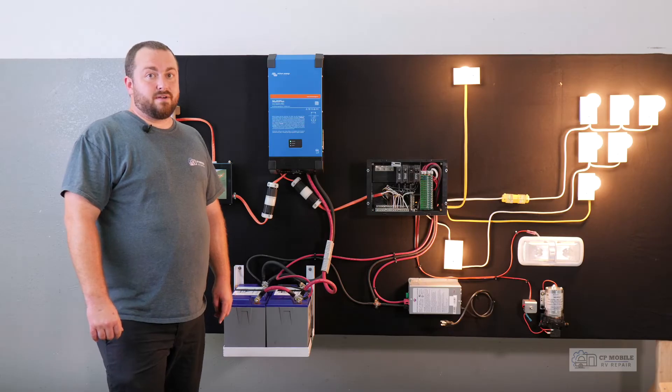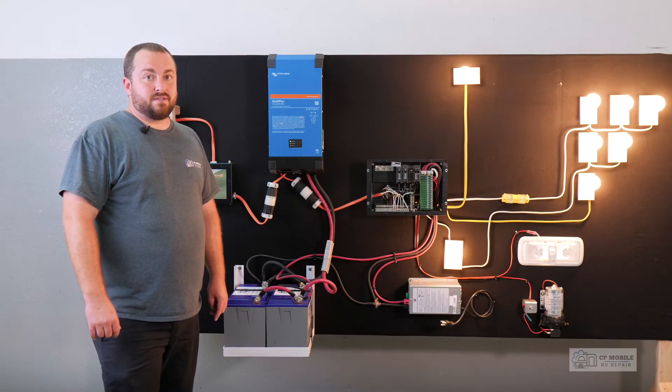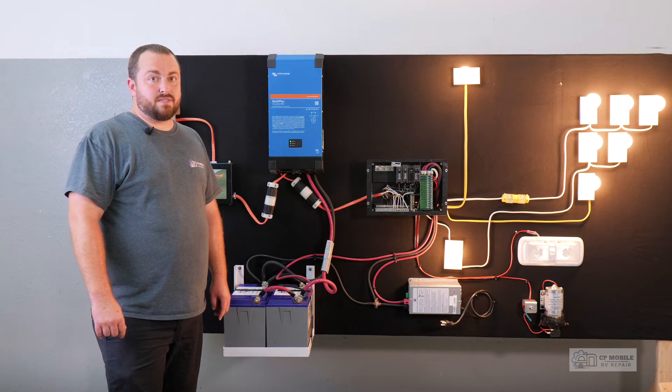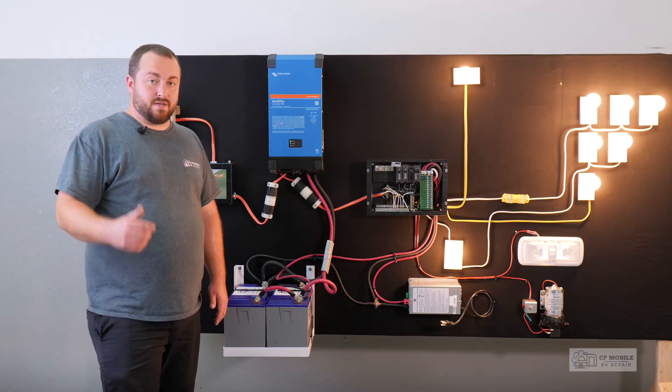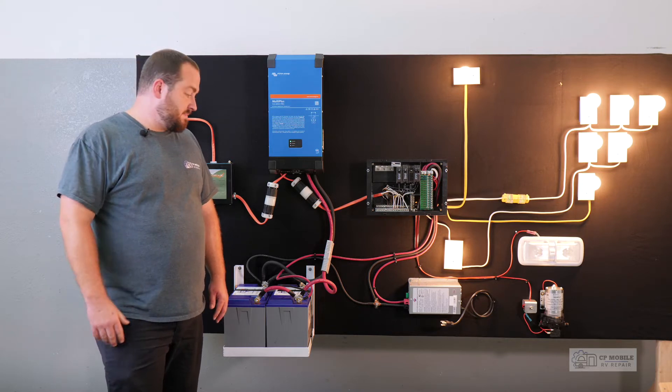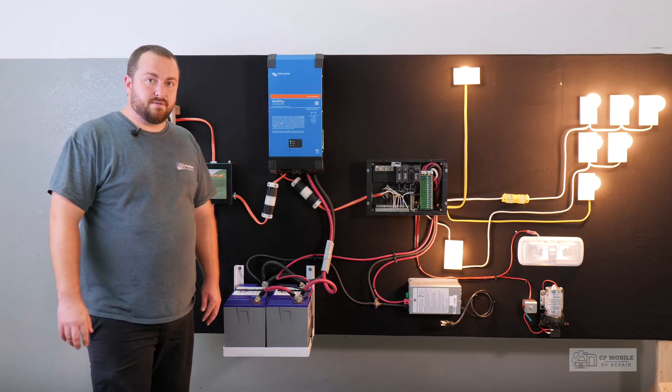Running a water heater off-grid on electric is possible with a very large solar setup and battery bank, but again we will cover that more in depth in a future video.